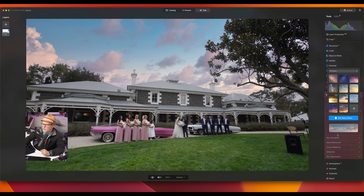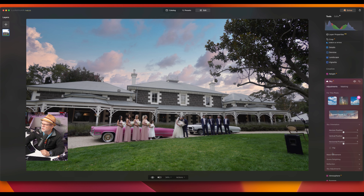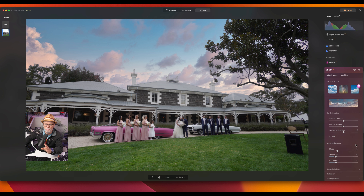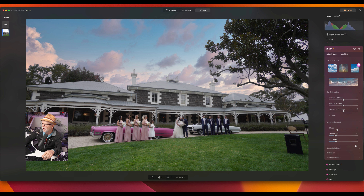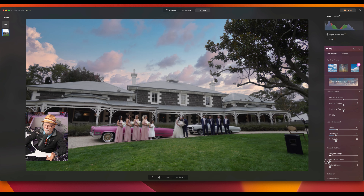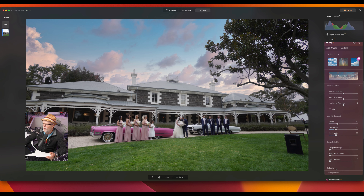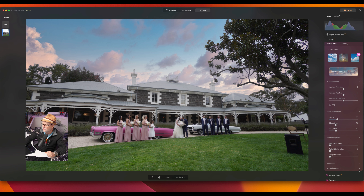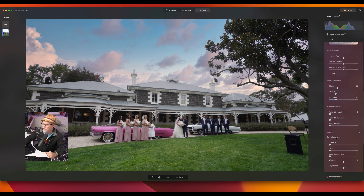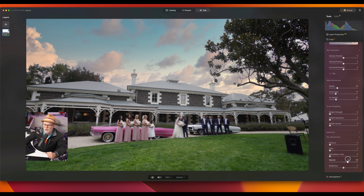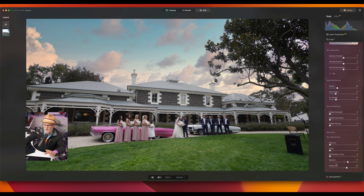You can go down to the menus and change the horizon position, vertical position, horizontal position, and flip it if you want. You can also bring in masks. You can change the relighting strength, bring it up or down. If you have water, you can create reflections on it. With the sky adjustments you can put in haze, or make it warmer or cooler to balance it. You can also brighten or darken the sky — you've got an awful lot of control.